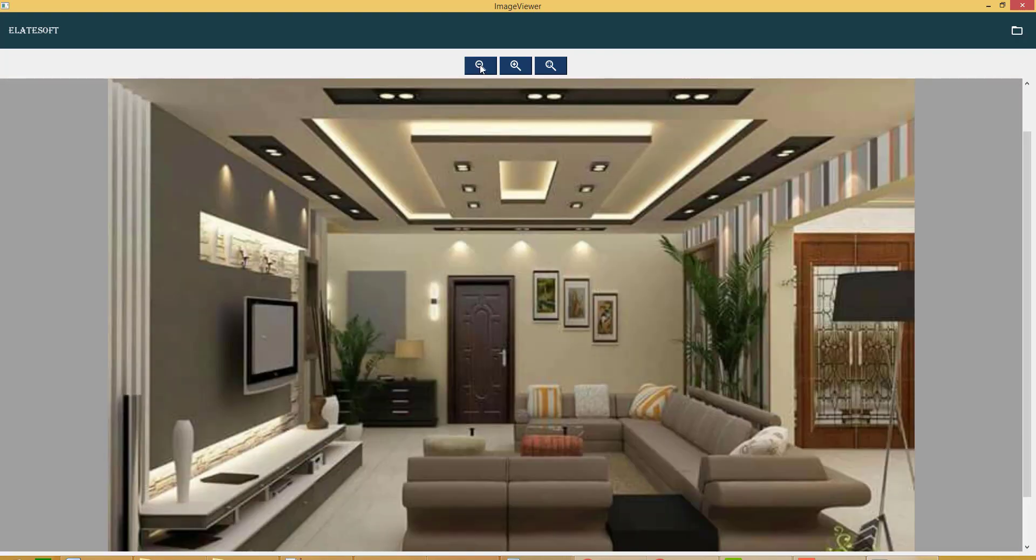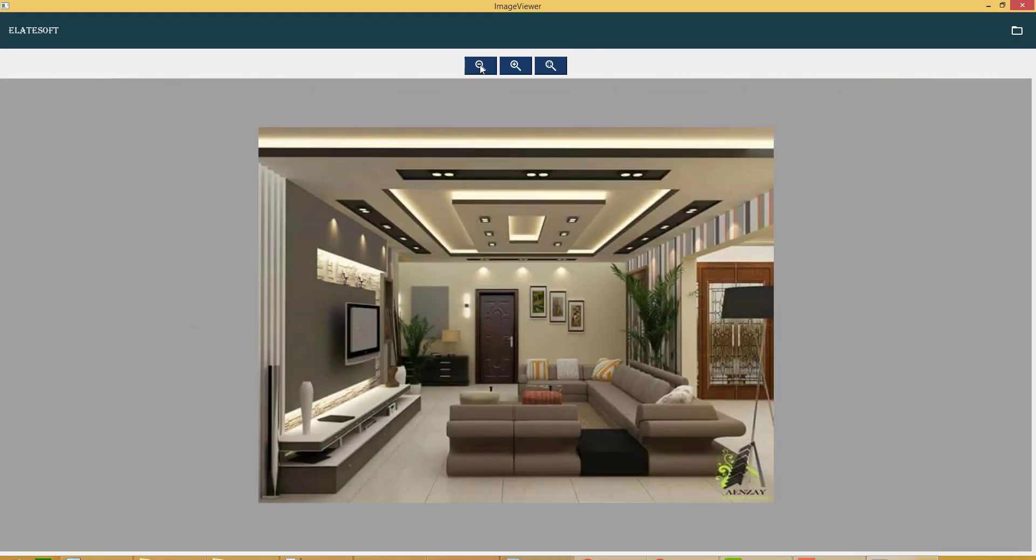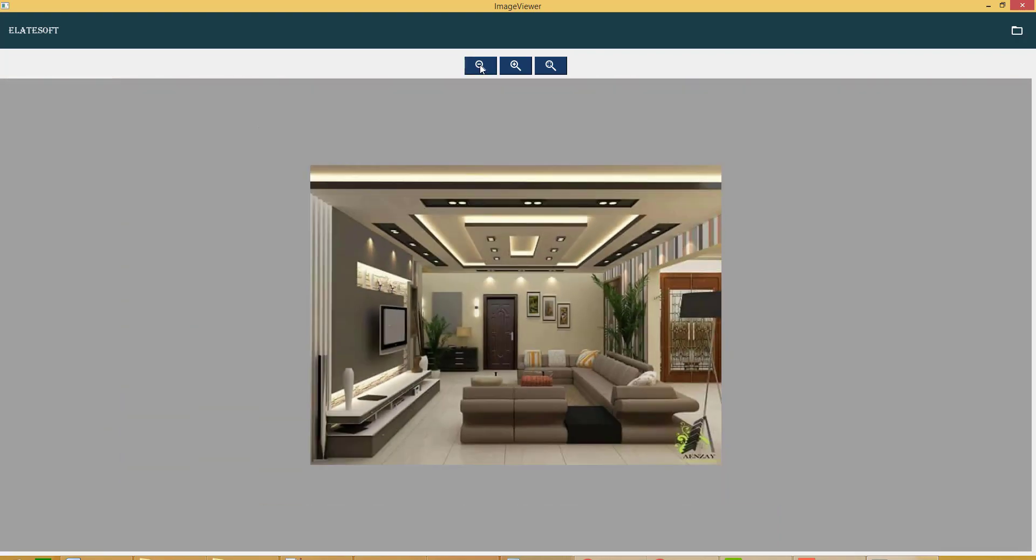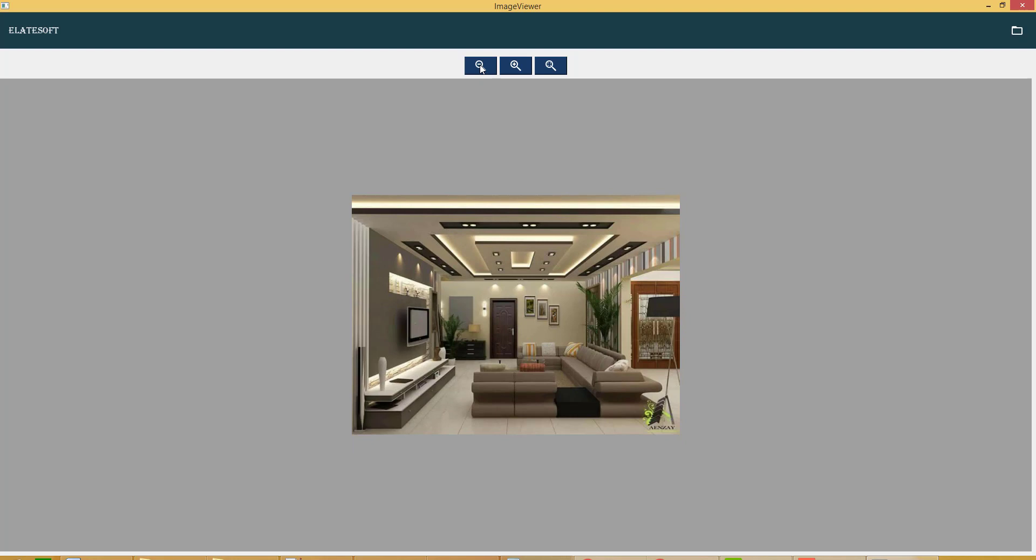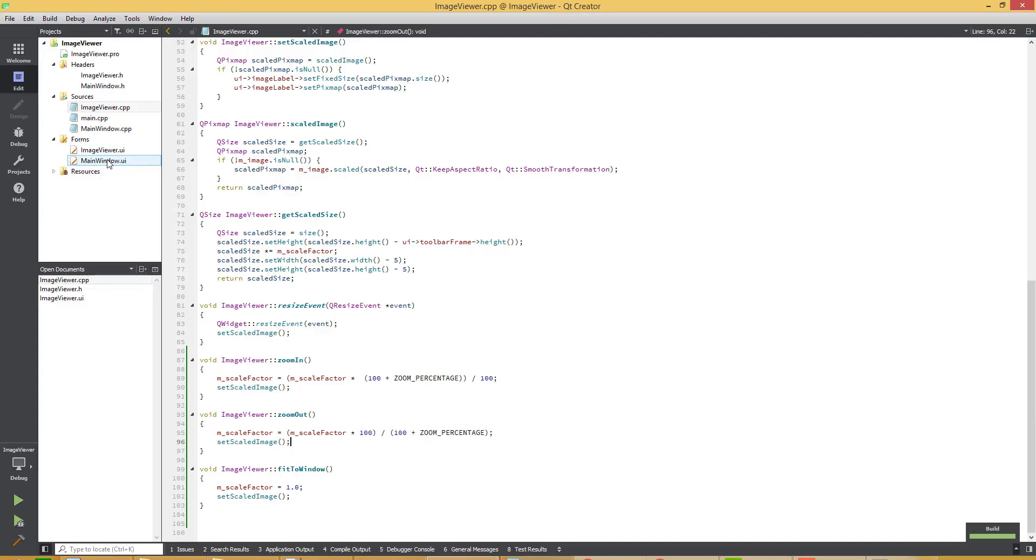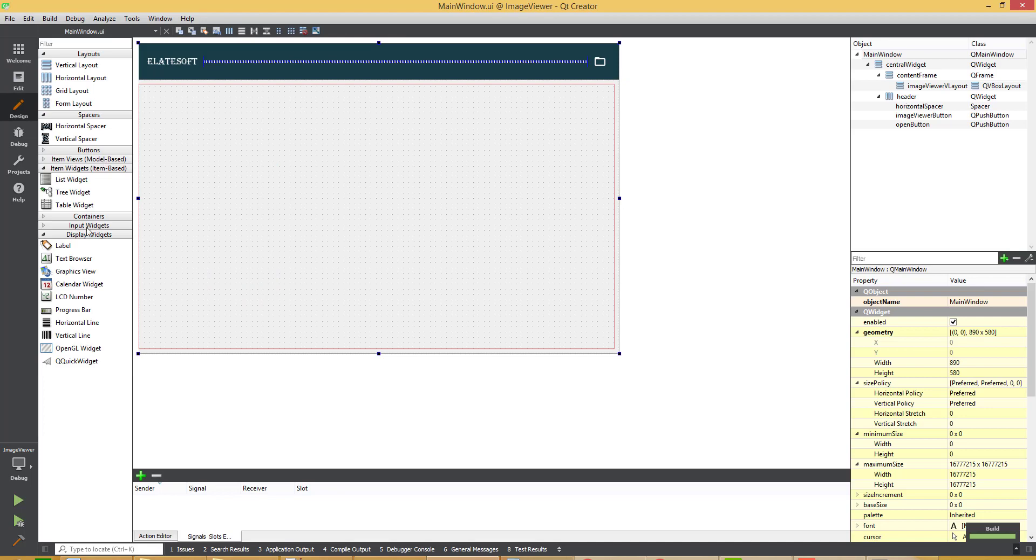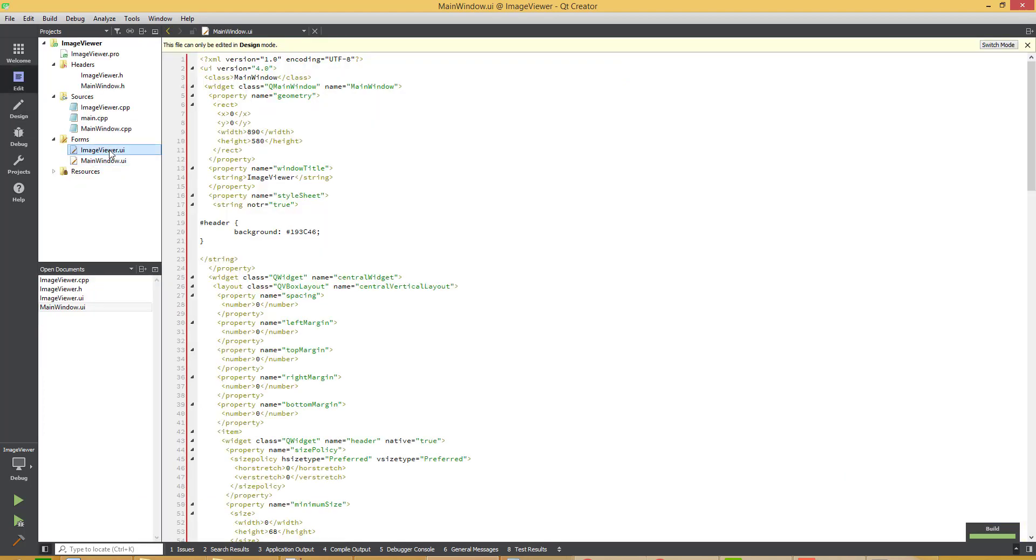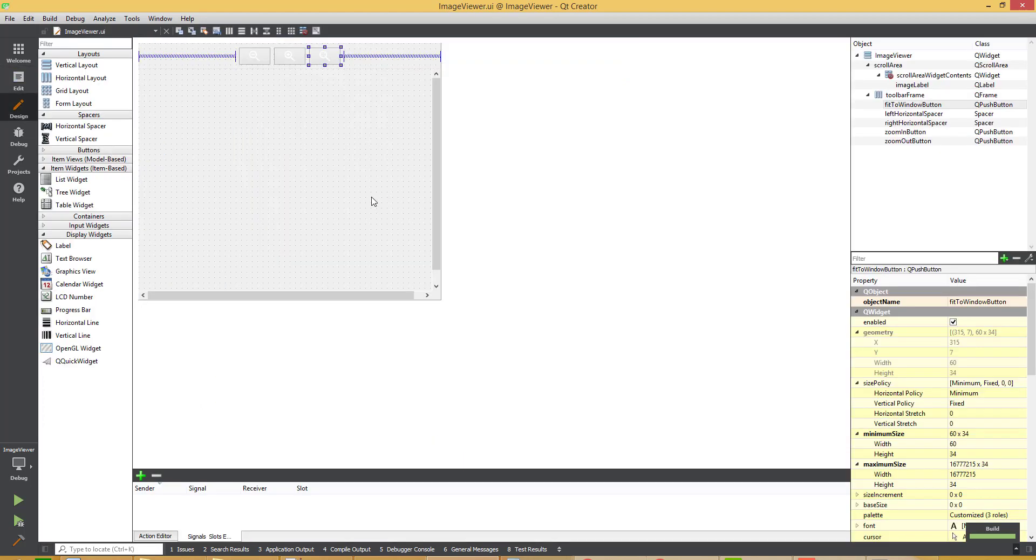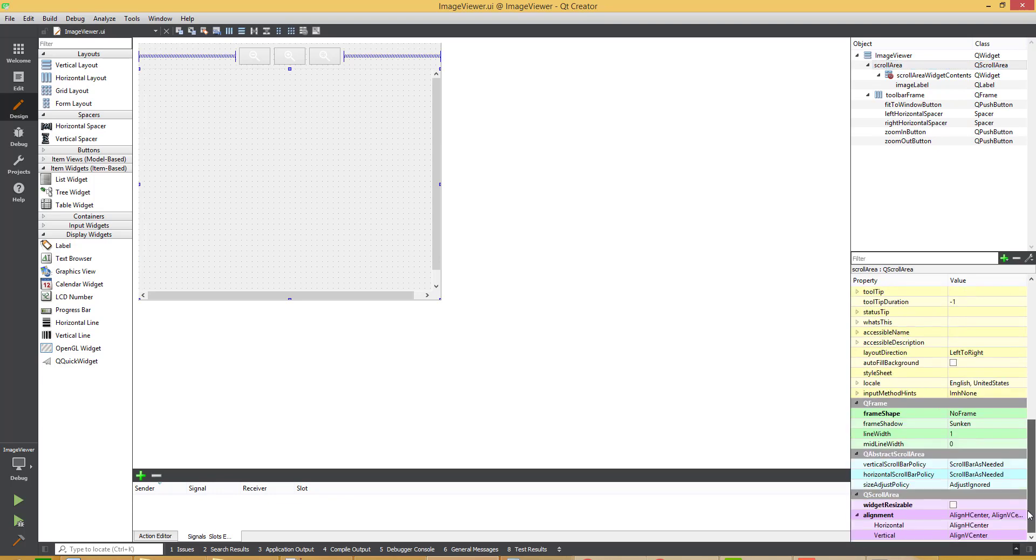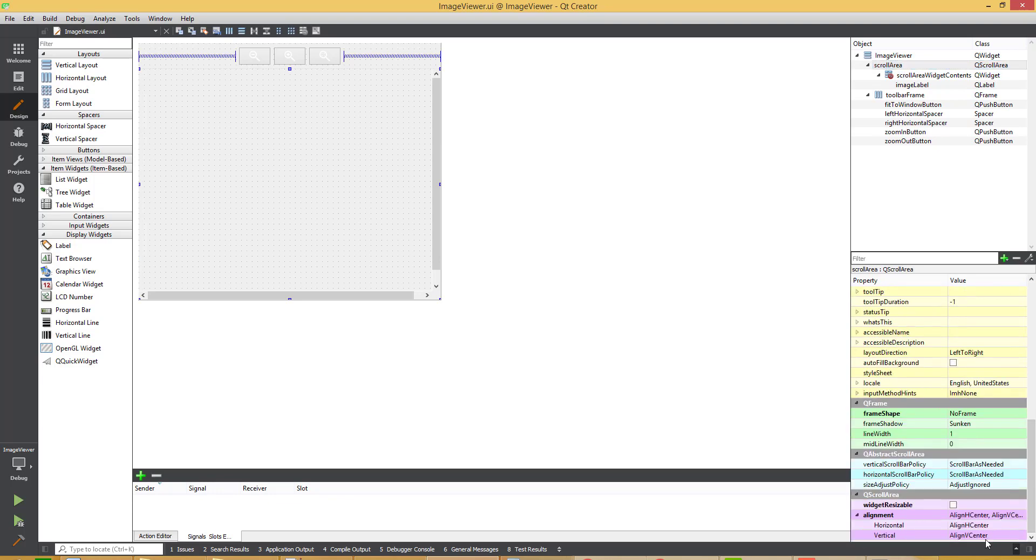So this is the zoom out button. You can see it is working fine and as I have shown you, image is shown as vertically as a center, horizontal center and vertical center. As in the previous video.